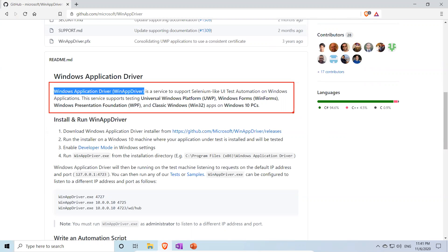Most people watching this video already know what Selenium WebDriver is. WebDriver automates web-based, browser-based applications. But what about window-based applications? Some people still use those and want to automate them. With WebDriver you initiate a browser using a driver instance — for example, WebDriver driver equals new ChromeDriver — and then call driver.findElement. WinAppDriver uses very similar syntax for Windows application automation.